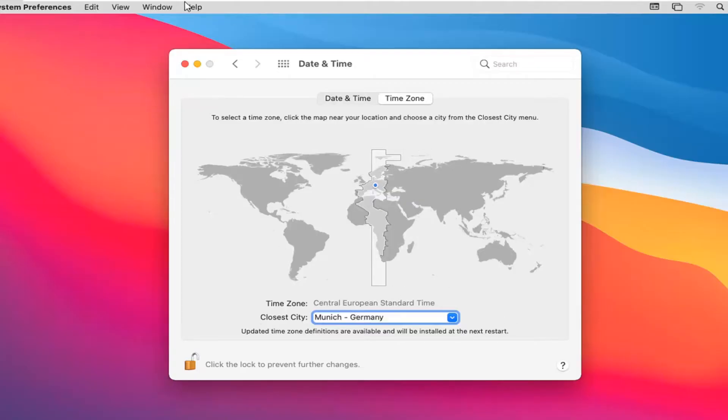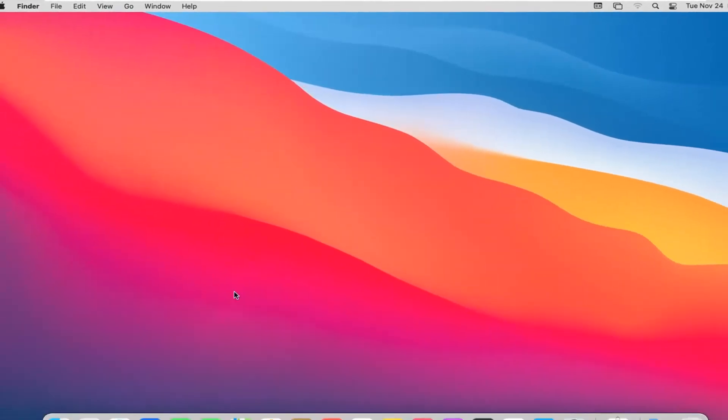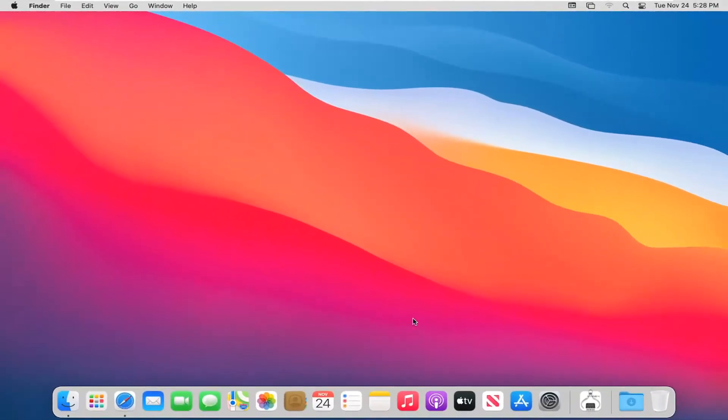Once you're done with that, you can just close out of here. You would need to restart your computer for the changes to take effect. And that would be about it.